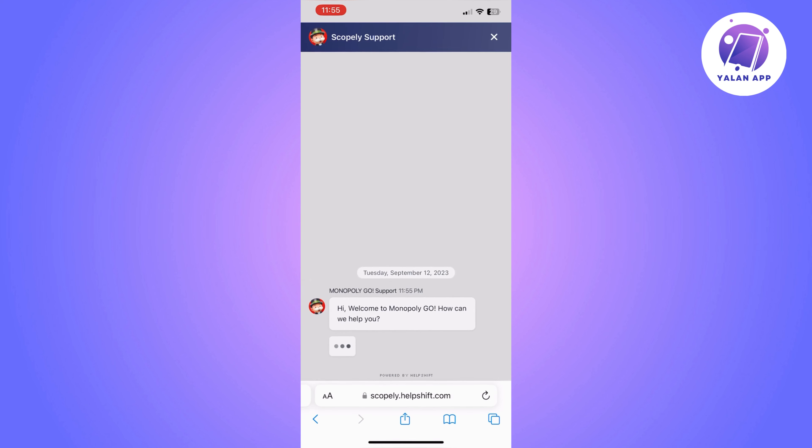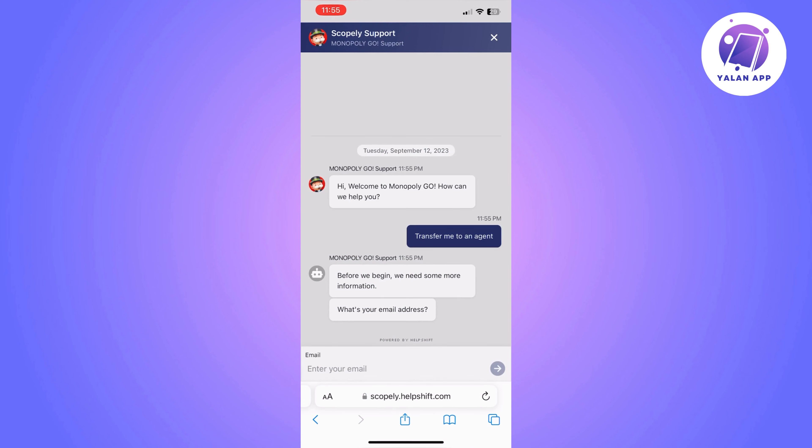Once the chat is opened, you can type in 'transfer me to an agent' and then it's going to ask you to confirm your email address, and then you can go from there.